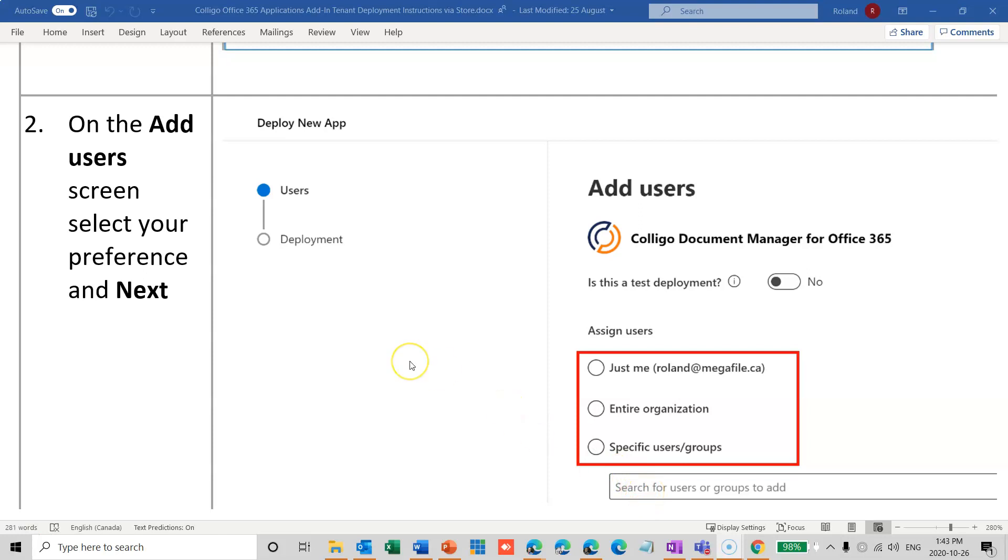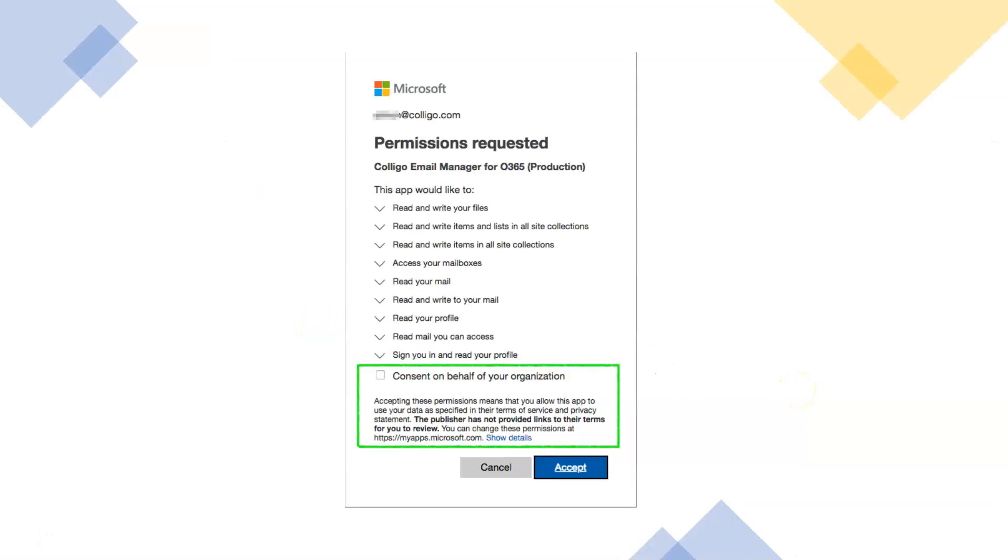And finally, you'll be requested to fill in the permission request form, and you just have to consent on behalf of your organization and click on accept. And do be sure to read through the permissions that are required. Colligo does require certain permissions in order to access your user's mailbox and copy or move the emails over to SharePoint. So if you have any questions, certainly reach out to Colligo for help. We are happy to help you be successful in your trial and for your rollout.